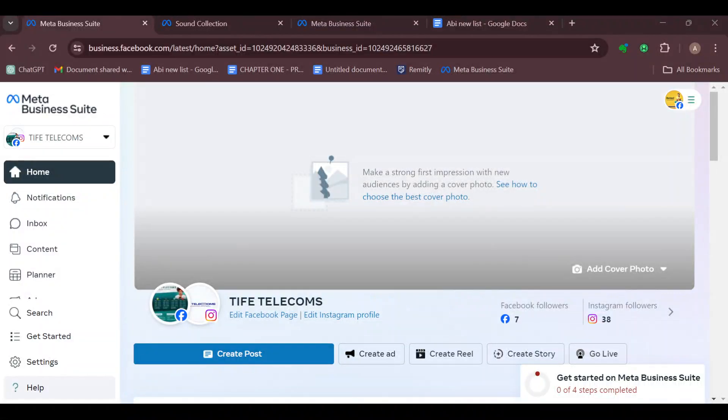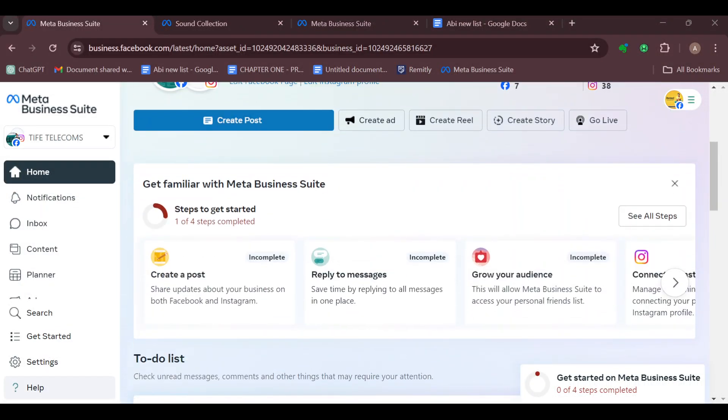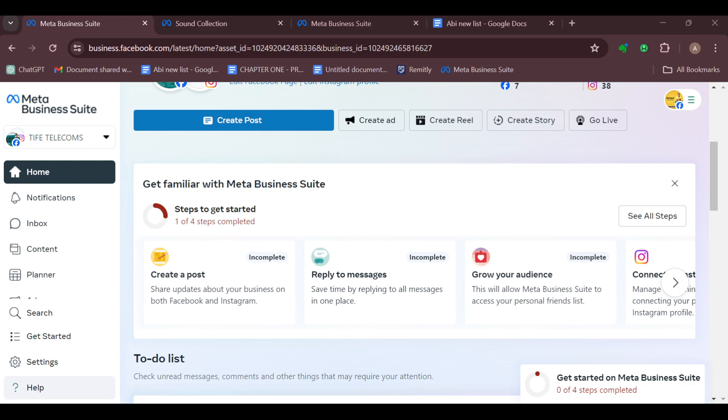How to set up WhatsApp business in Meta Business Suite. Hello guys, welcome to today's tutorial. If your question is how you can set up your WhatsApp business in Meta Business Suite account, then watch this video to the end because you would learn a lot.